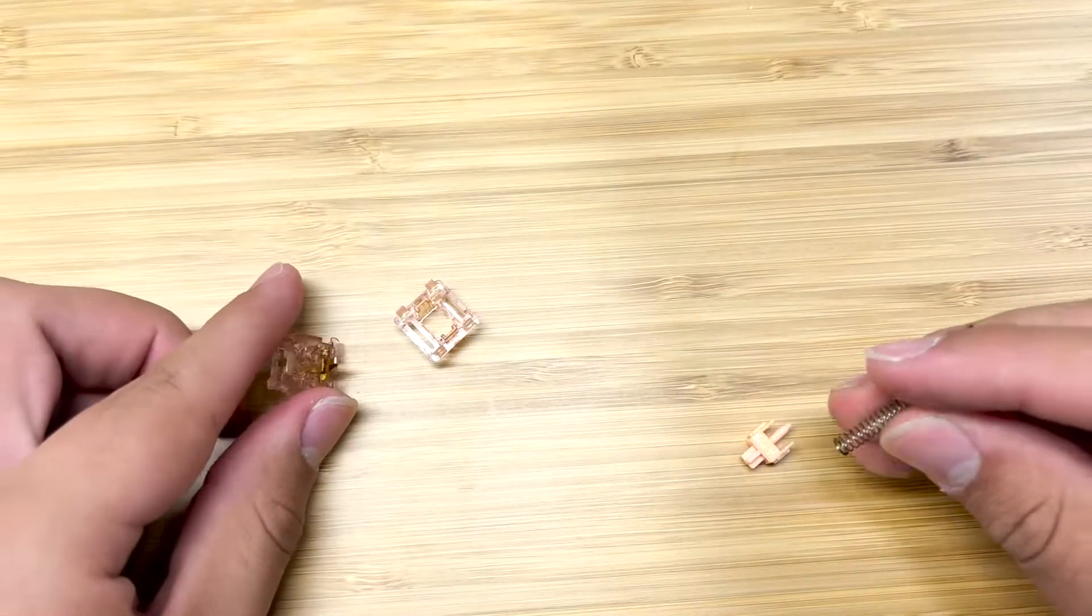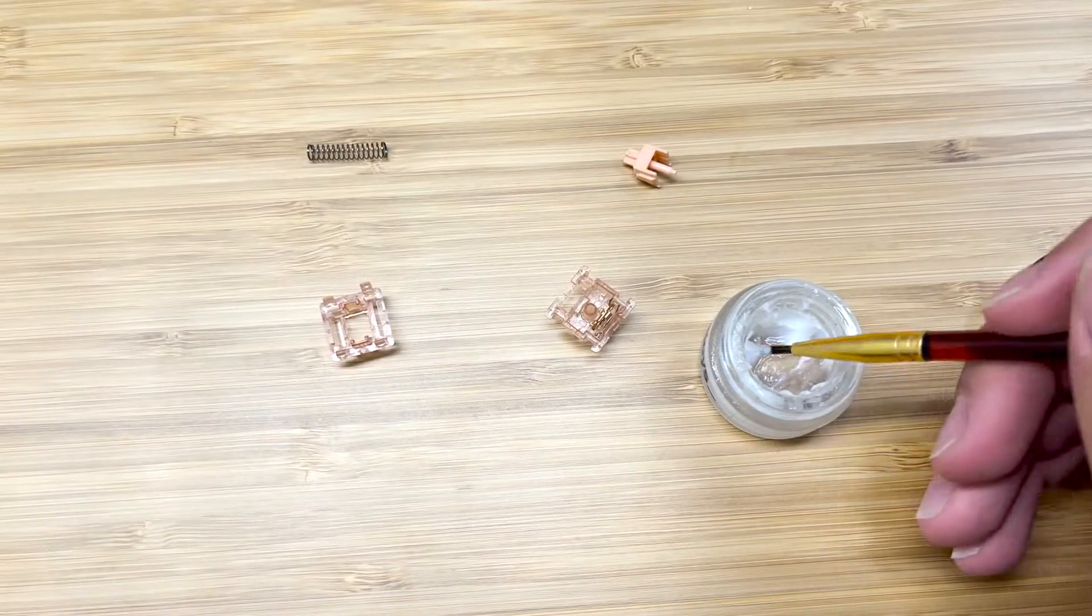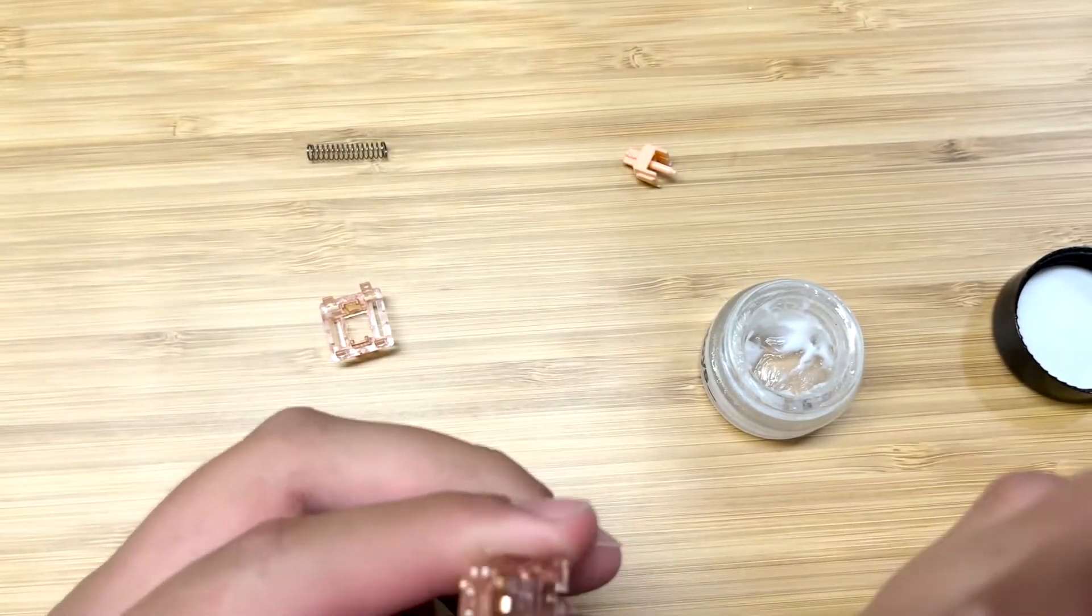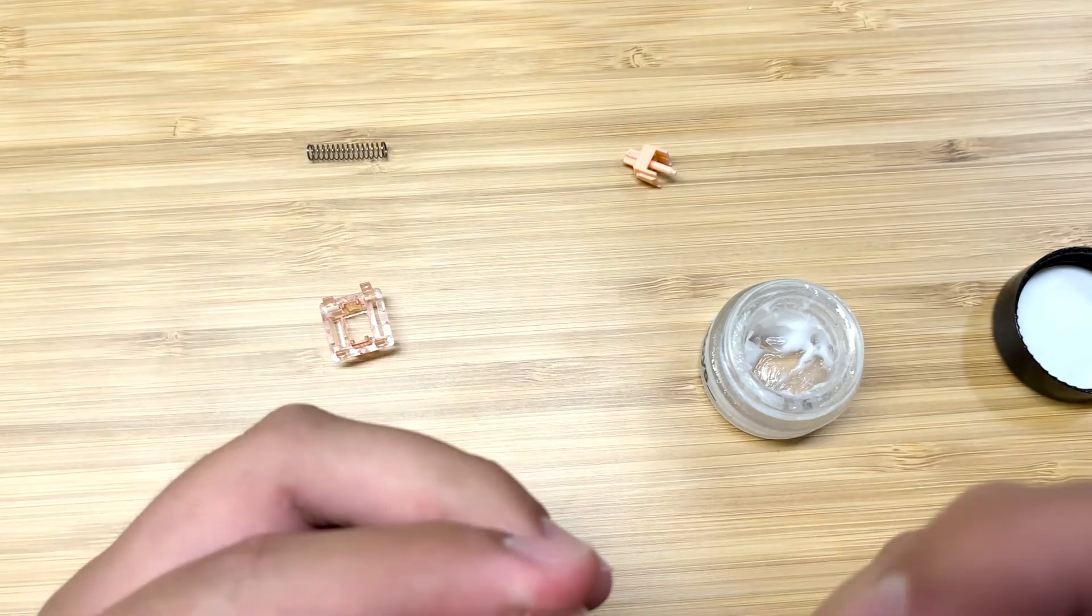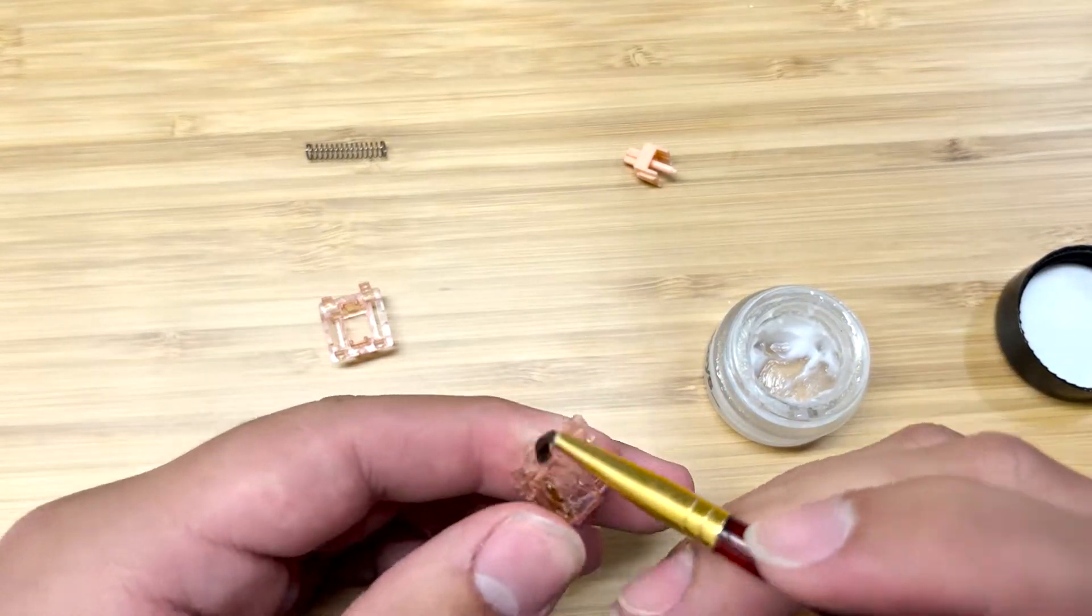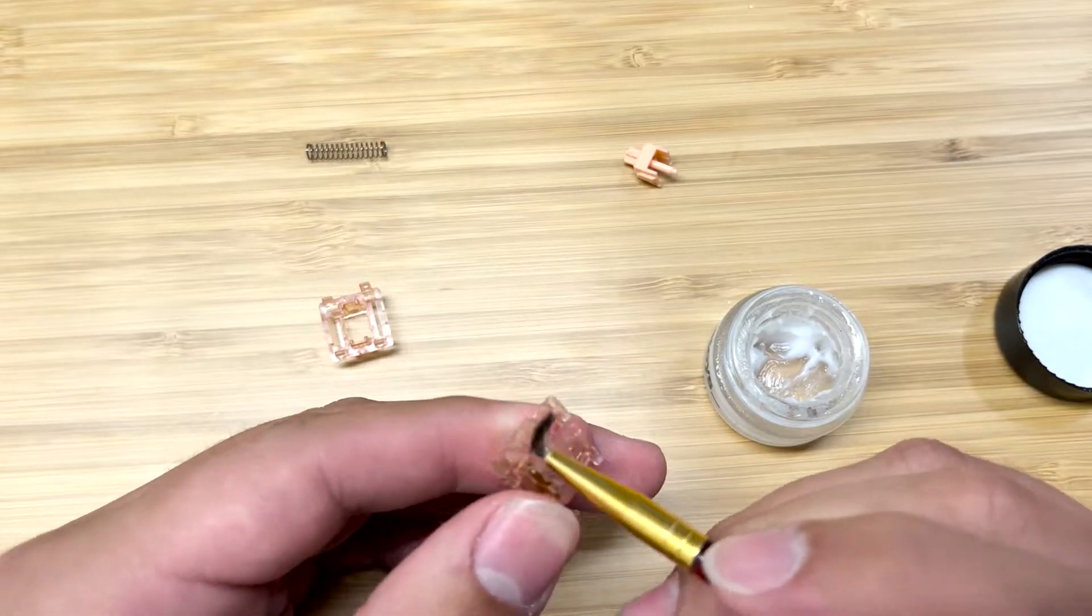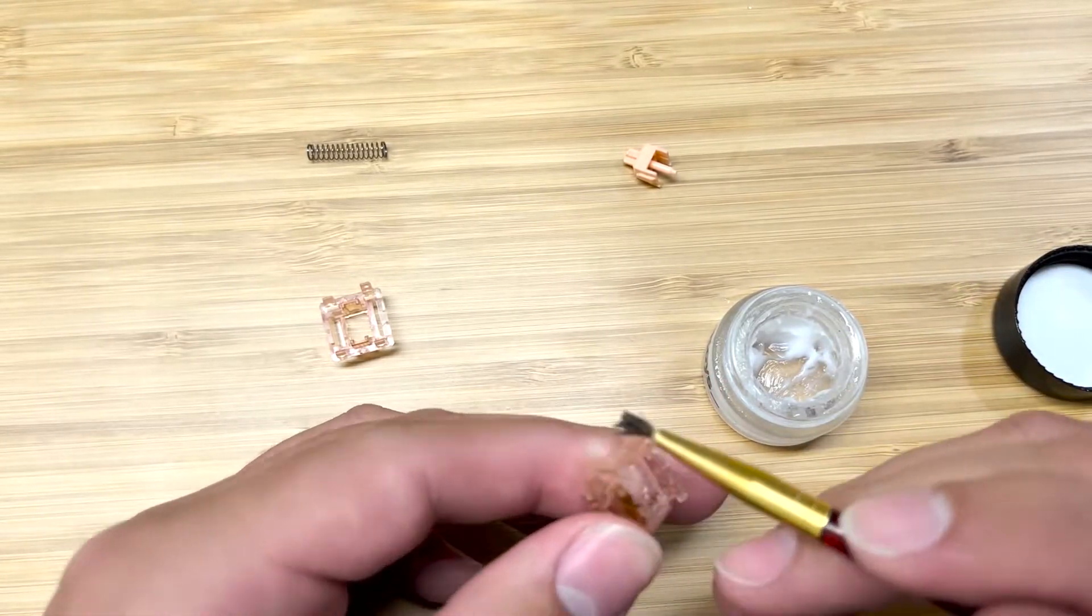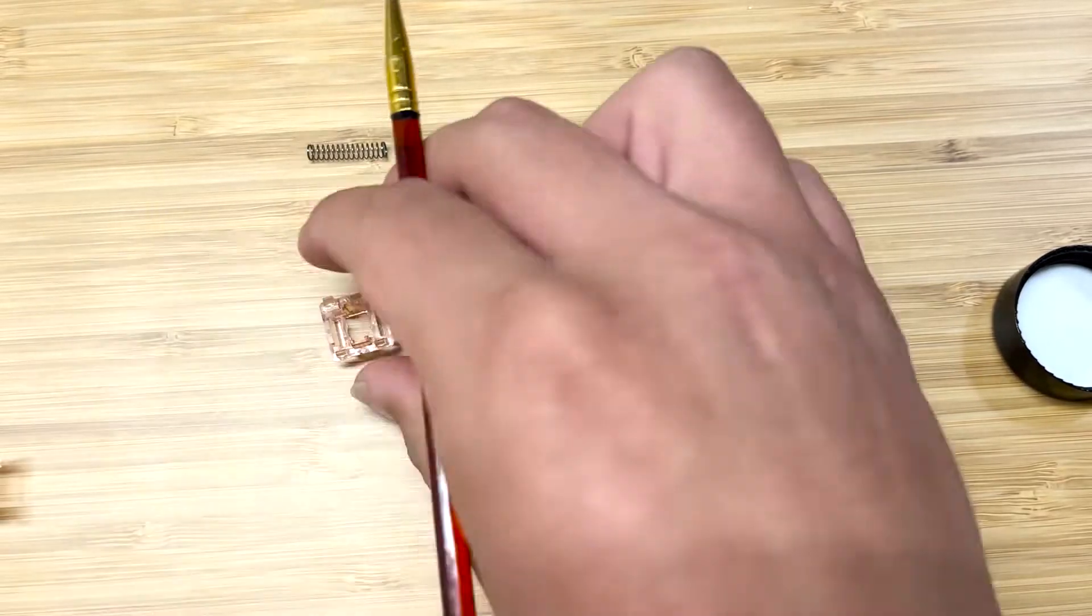We have some Krytox 205 grade 0 and we are applying some to the Skyloon switch. This is going to give it a better consistency and hopefully a better sound. Krytox 205 grade 0 is the industry standard in the custom keyboard space. It is a great lube and it is generally all-purpose.